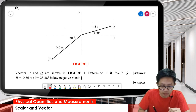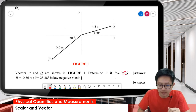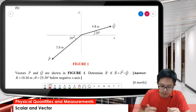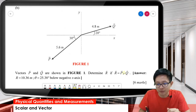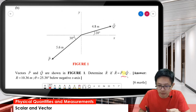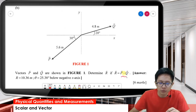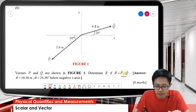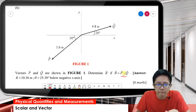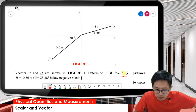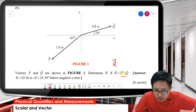Take note of the minus sign here — I'll highlight this negative. So how do we find R? Last time the resultant vector was P plus Q, but this time it's minus. So how do we do this?